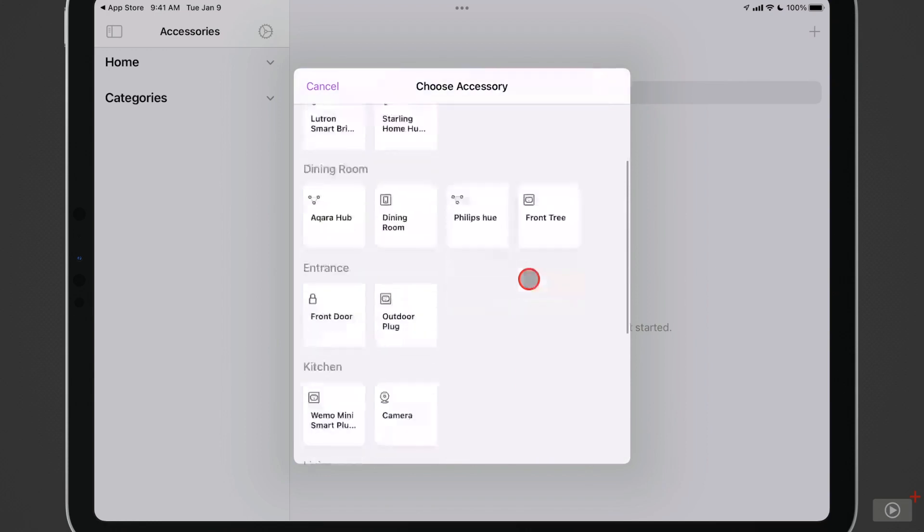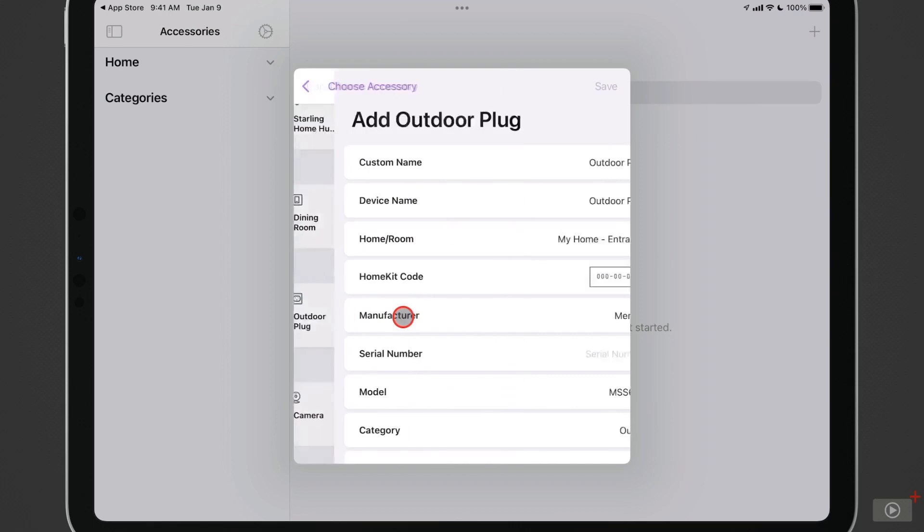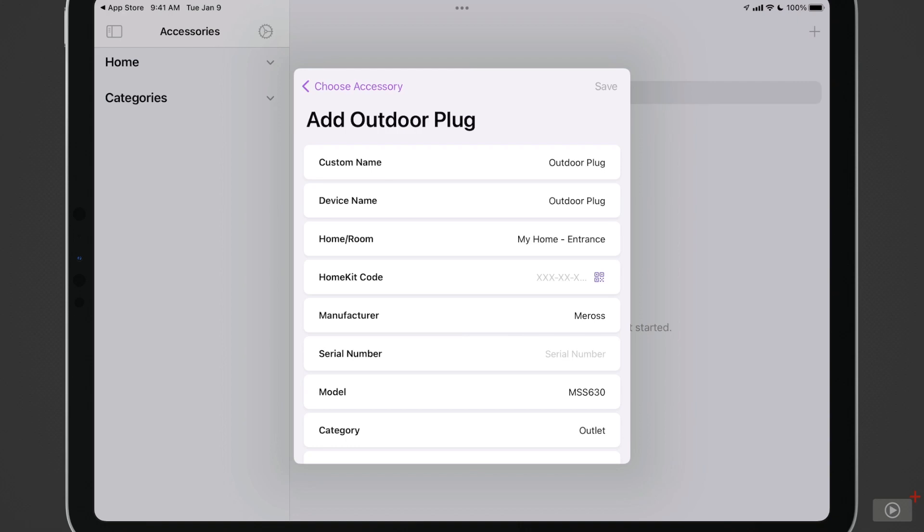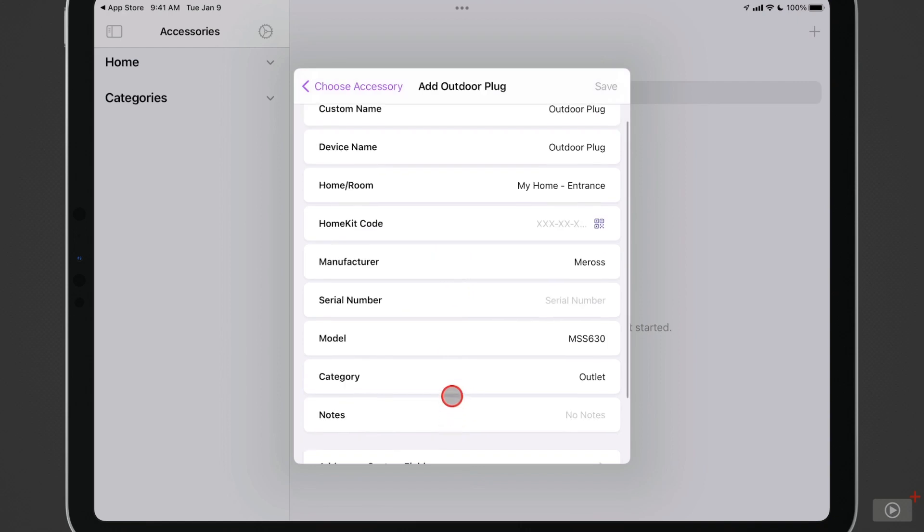So let's go ahead and choose one of these. I'll go ahead and choose the outdoor plug. So I'll select that. This is an outdoor plug that I have in HomeKit, something I use over the holidays to control some of my lights on the outside. You can see that it gives a custom name up here, and then I also have a device name. Then I have my room that it's located in, and it's in my home and in the entrance area. And then I've got my HomeKit code there, the manufacturer, the serial number if that's available, the model number, and then the category. And this is an outlet.